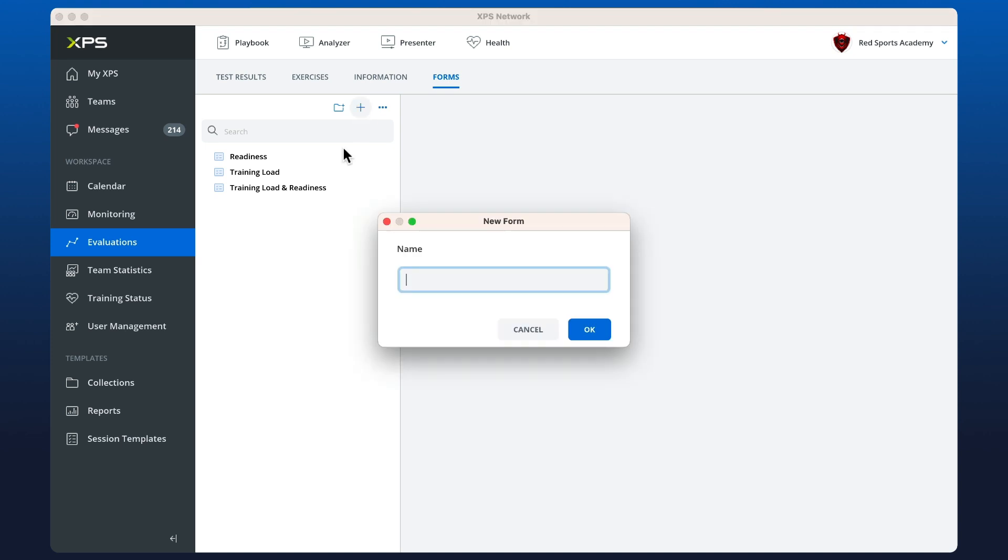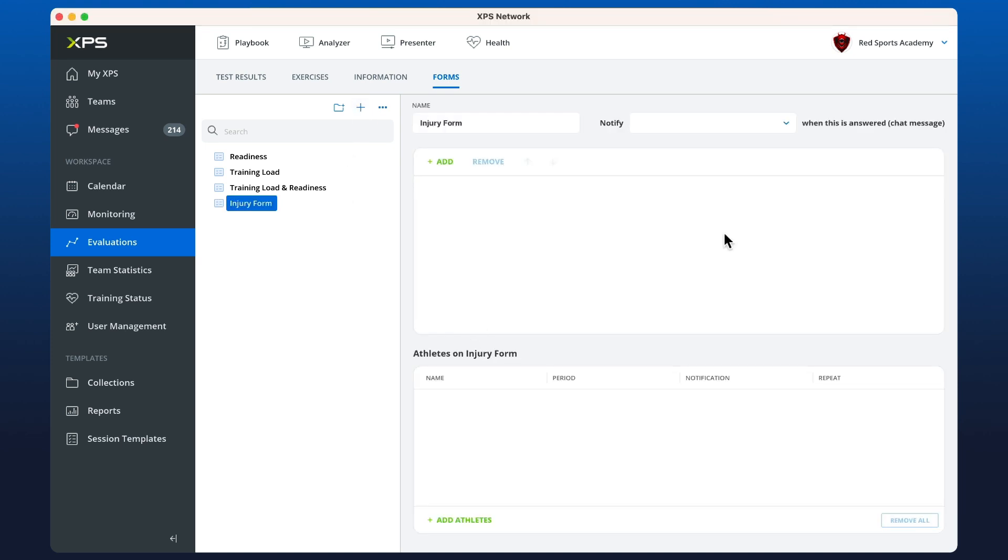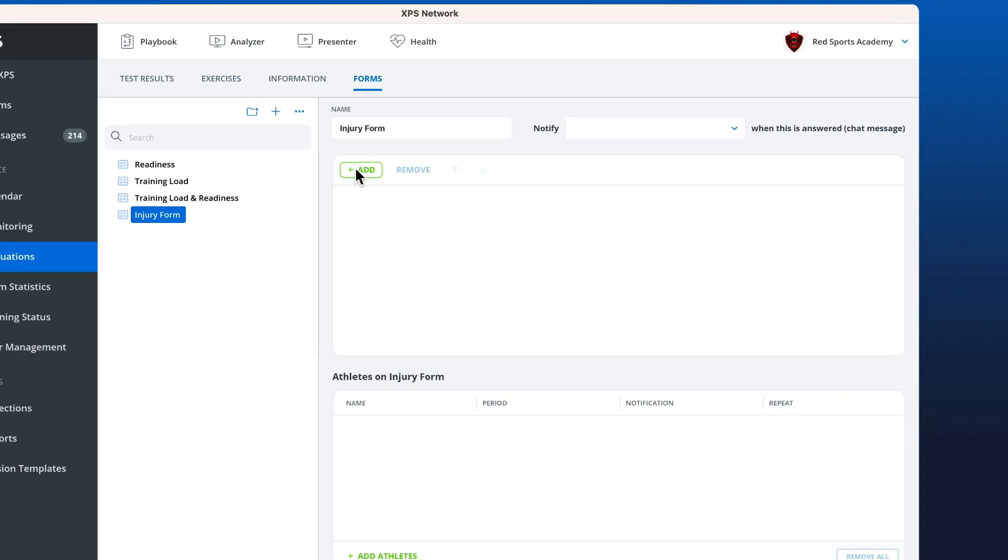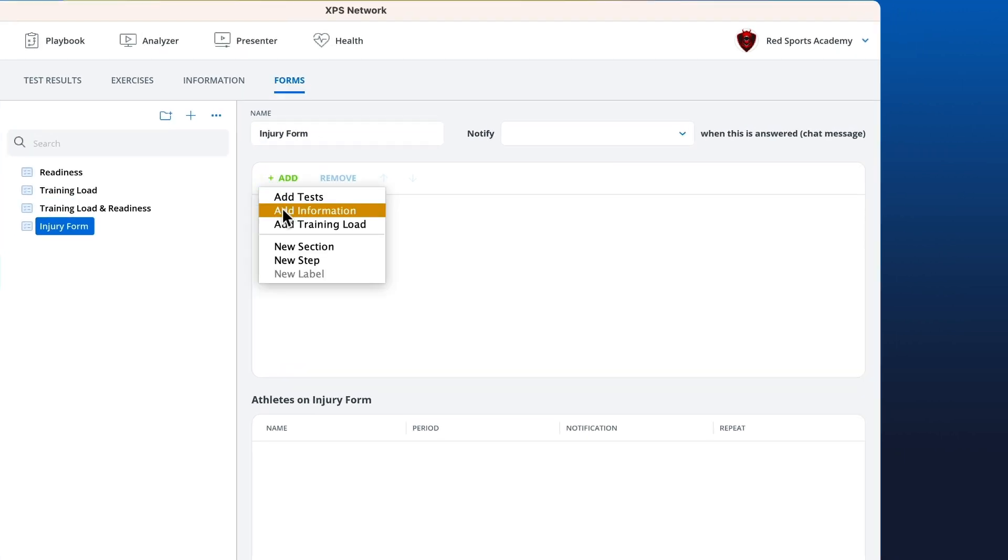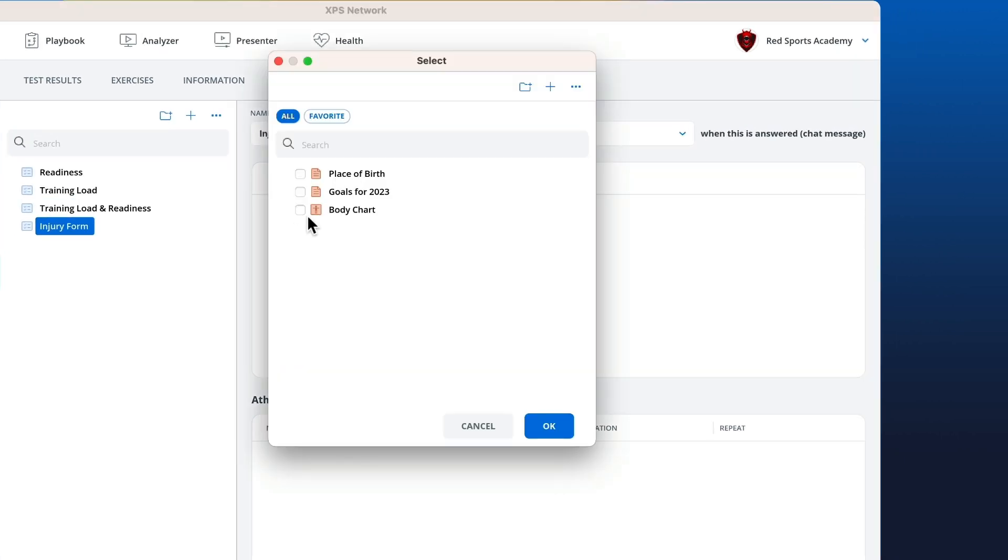Now using the add button, I can find the information item body chart. Maybe I want to have a comment underneath the body chart as well.